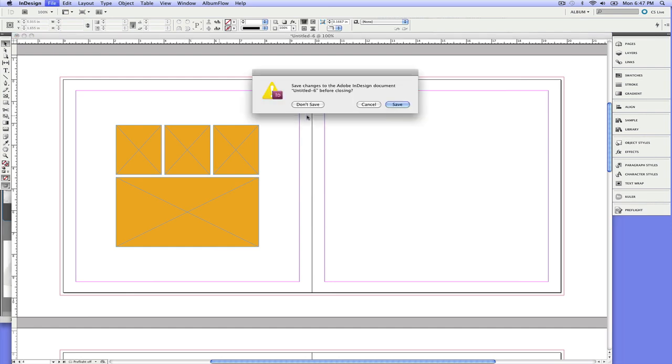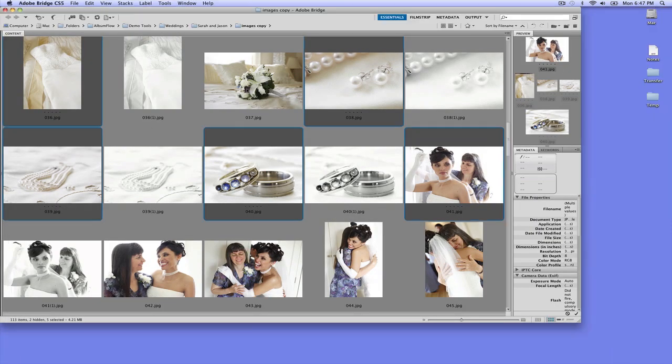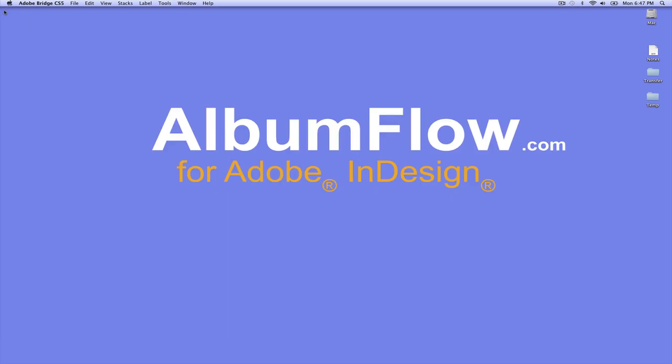So that's it. If you have any questions about Album Flow, go to albumflow.com. My name is Braxton. I'll be happy to help you out. In fact, if you have a question about InDesign, even if you haven't bought the scripts, you're not even a customer. I don't care. Hit me up. Ask me a question. I love the program and I love to help people with it. All right. Thanks a lot.